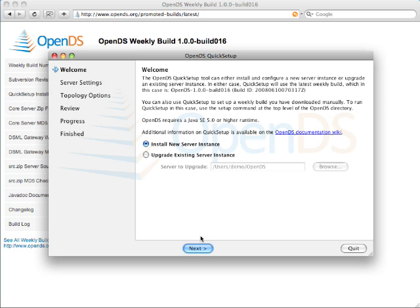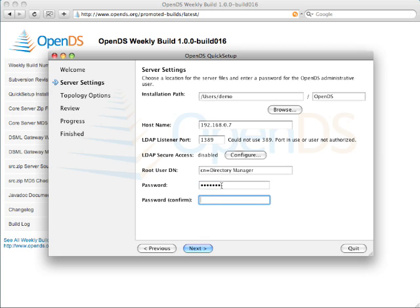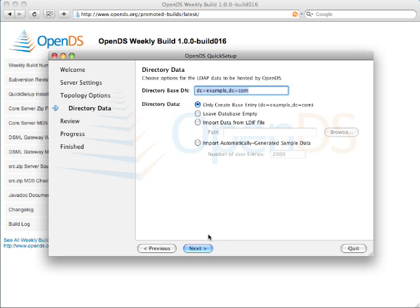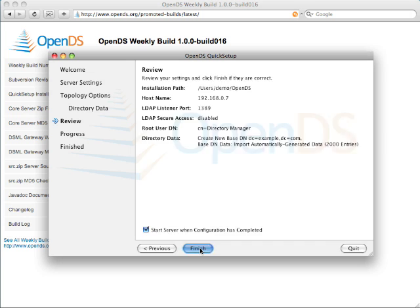Install it, choose pretty much the defaults here, select the password, and do not choose any specific replication topology, but do import some sample data, and just finish.